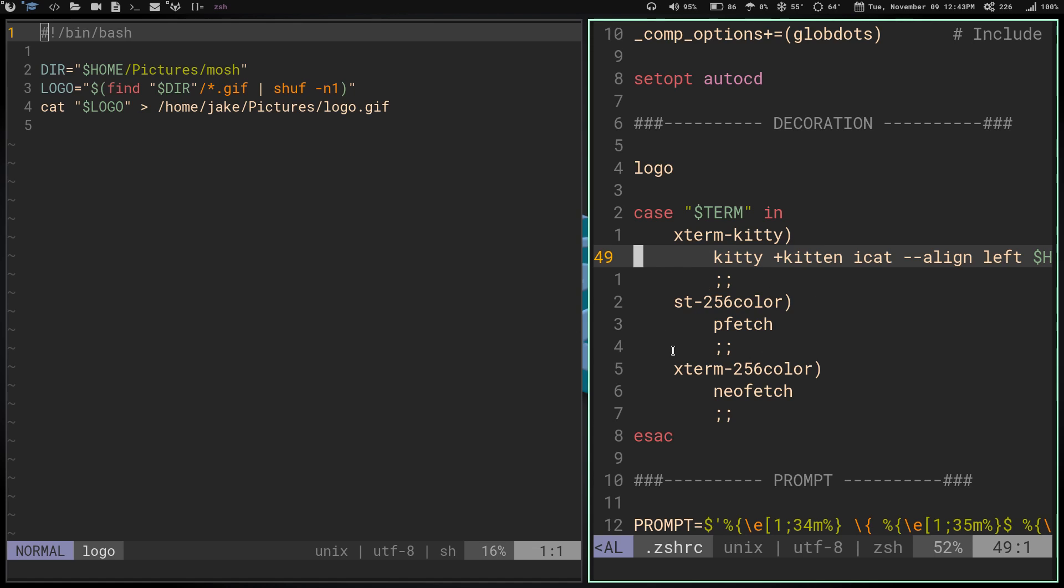ST is going to launch pfetch. When I launch ST, it's going to read that and say, okay, we're launching st-256color, we don't want to launch kitty plus kitten, we want to launch pfetch. And if I'm launching Alacritty, it's going to see we're launching xterm-256color, we don't want kitty plus kitten icat, and we don't want pfetch, we want neofetch. So it's going to run that.